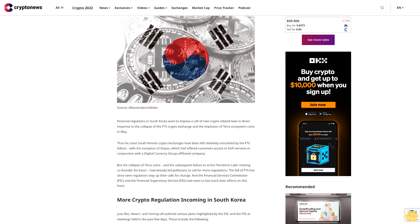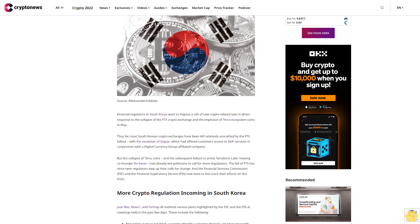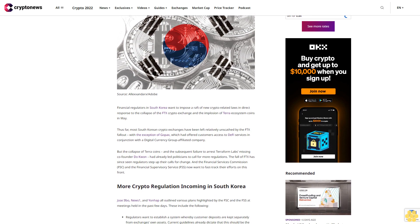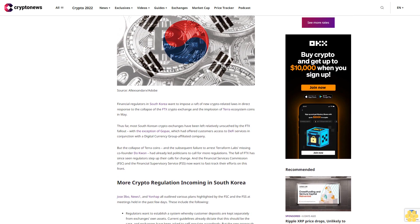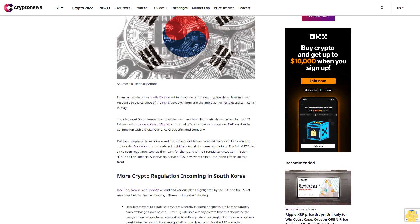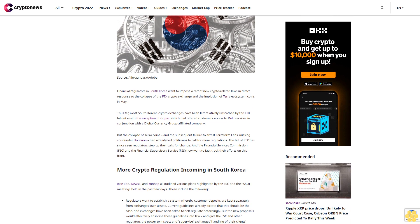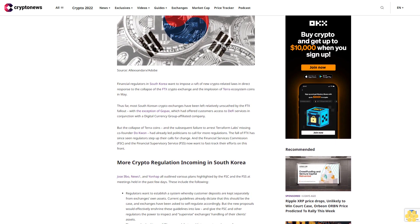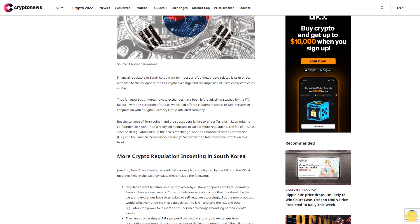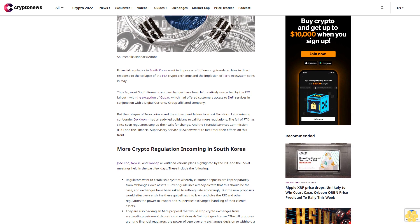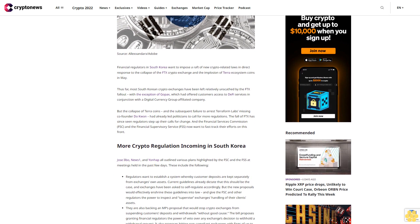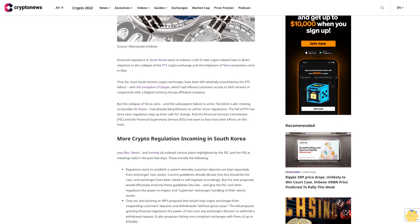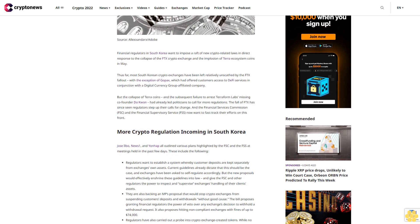Thus far, most South Korean crypto exchanges have been left relatively unscathed by the FTX fallout, with the exception of GoPax, which had offered customers access to DeFi services in conjunction with a digital currency group-affiliated company. But the collapse of Terra coins and the subsequent failure to arrest Terraform Labs missing co-founder Do Kwon had already led politicians to call for more regulations.